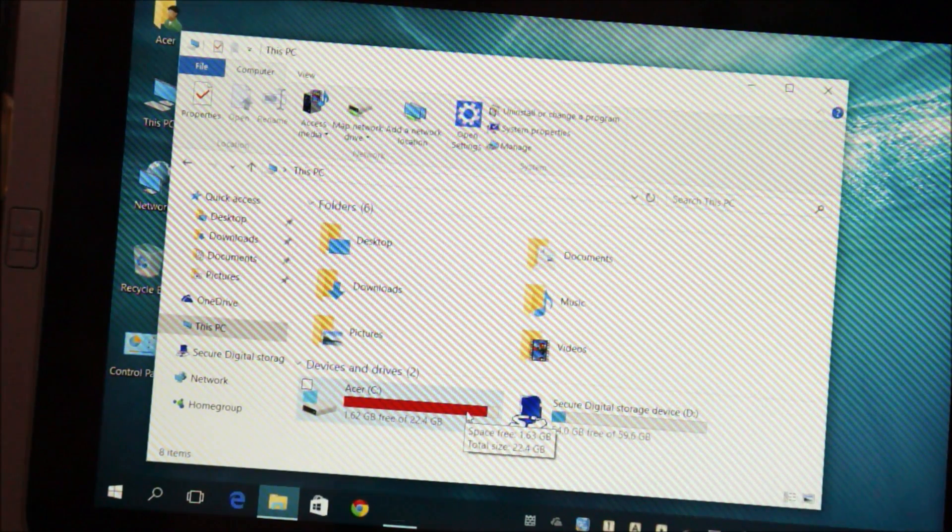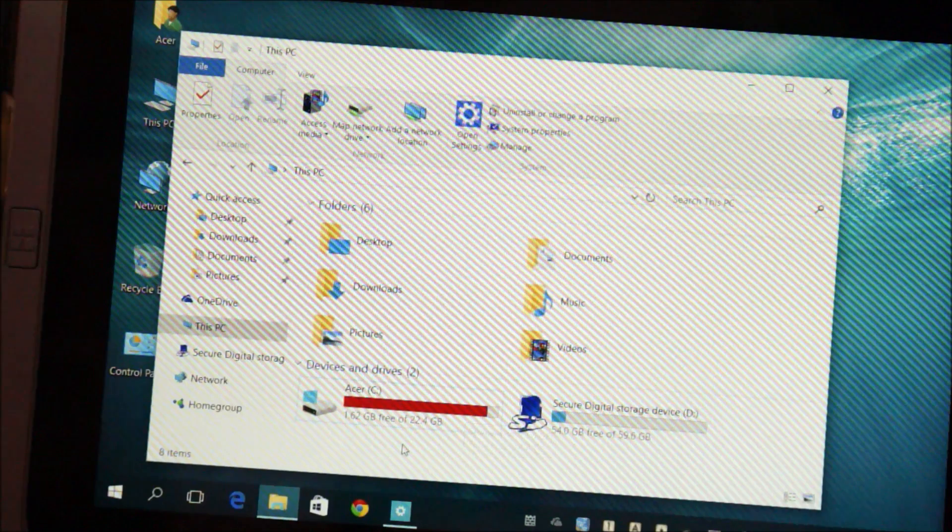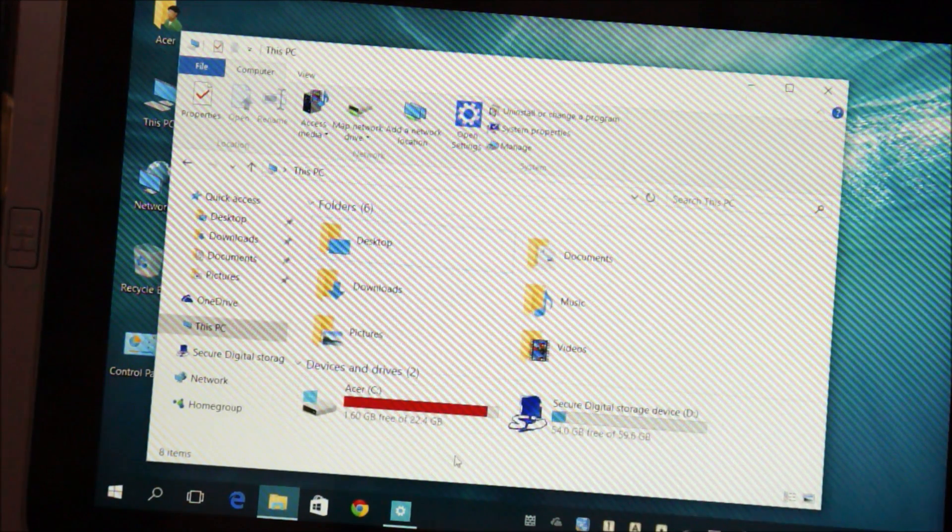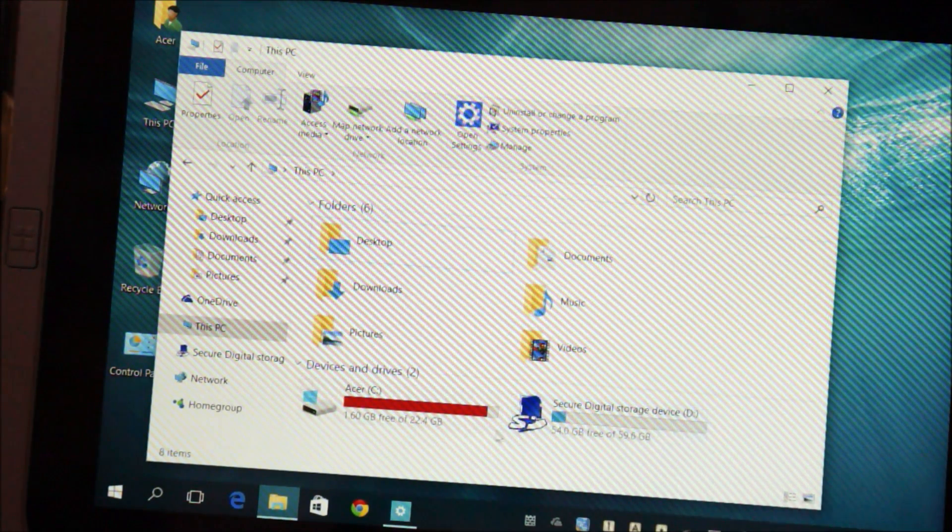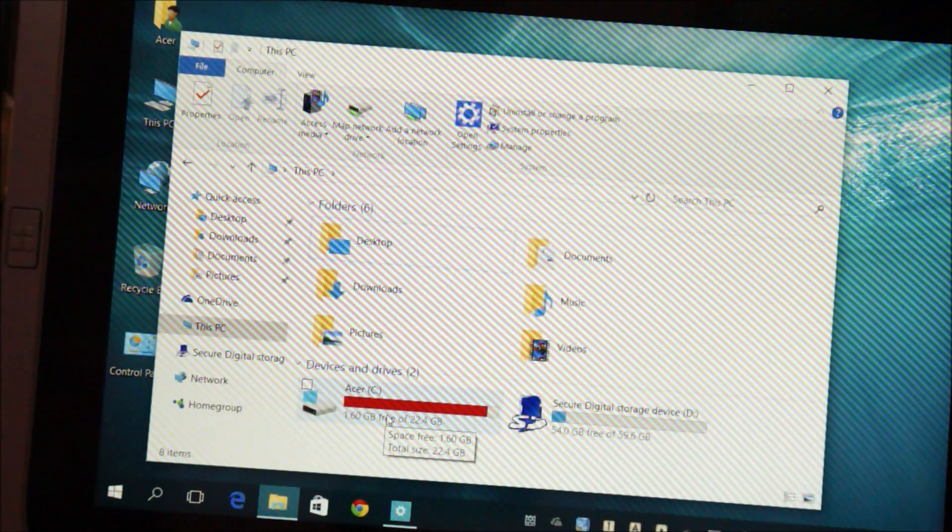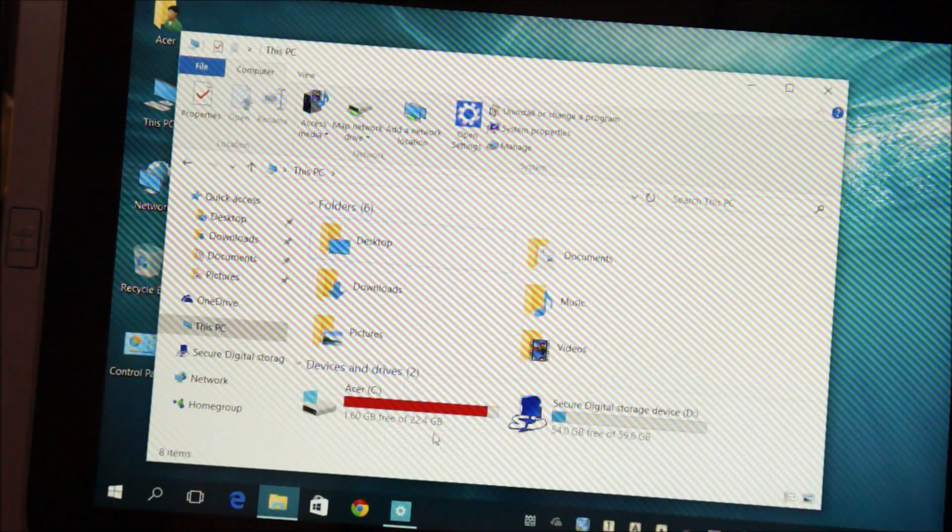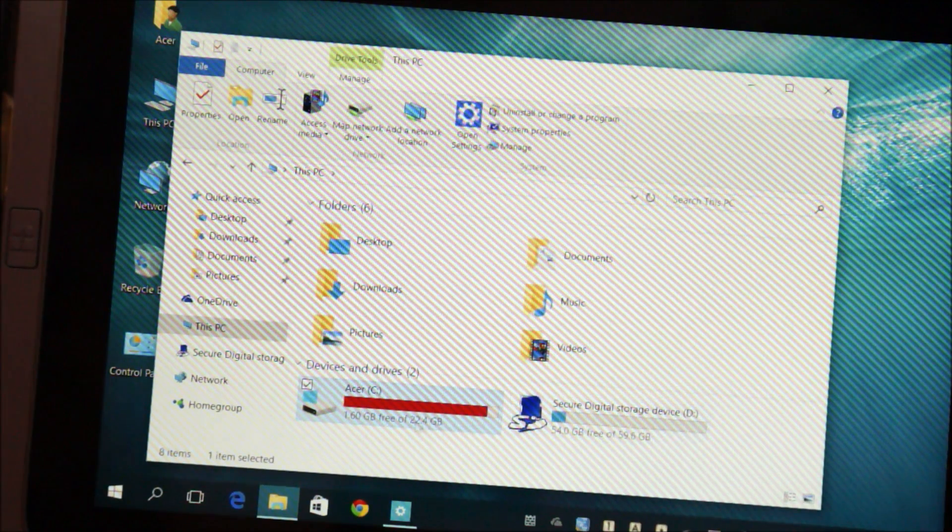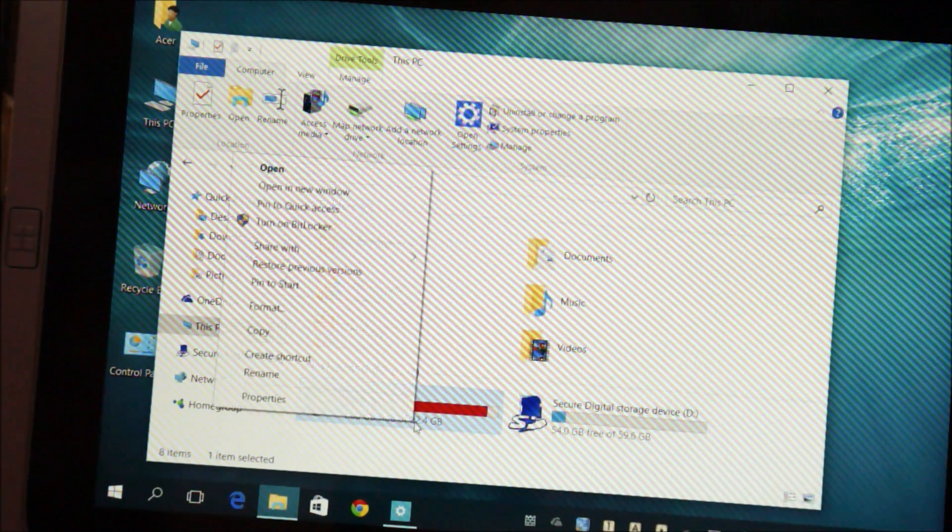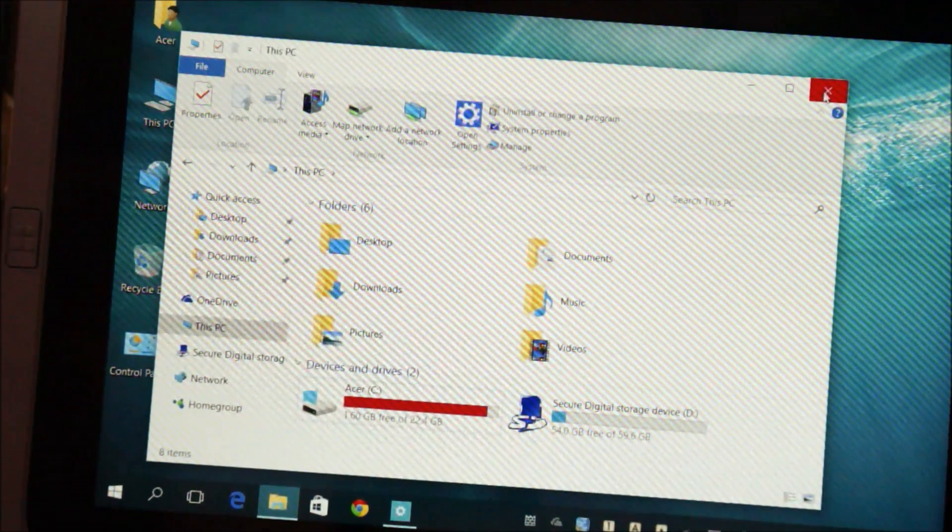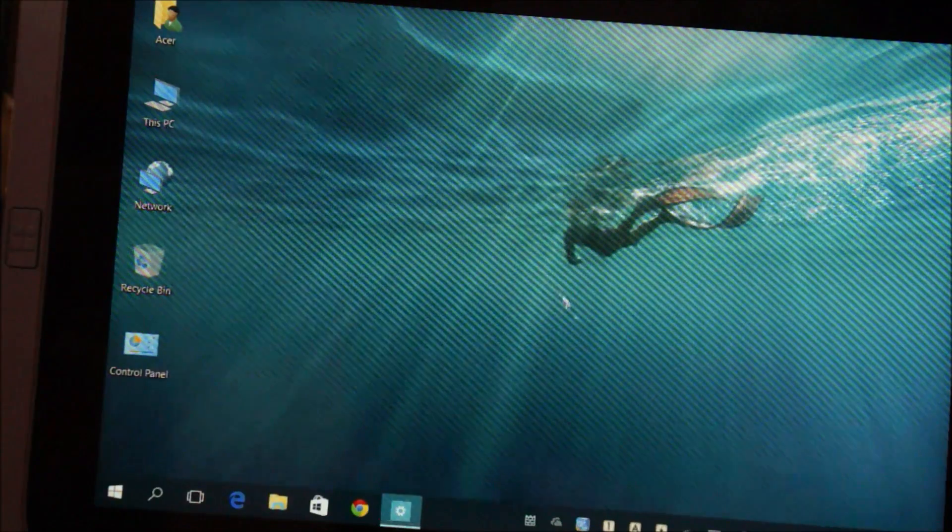So on a device like this where you have only 32 gigabytes of storage space this can be a real issue. We're going to clean up the Windows installation files and the old Windows files which are still there on the hard drive. And if you do this you can't go back to Windows 8.1 so keep that in mind.